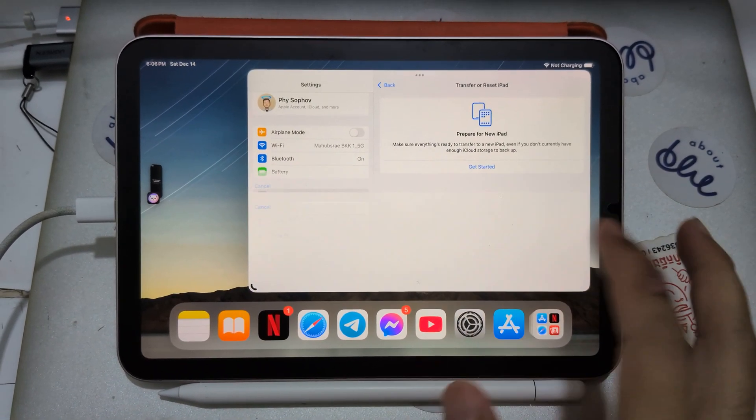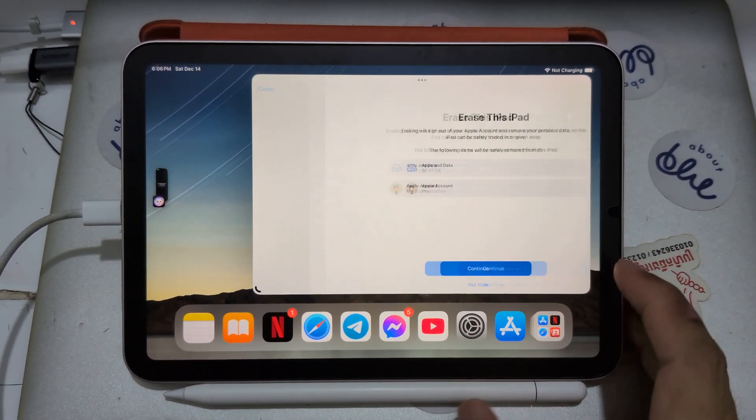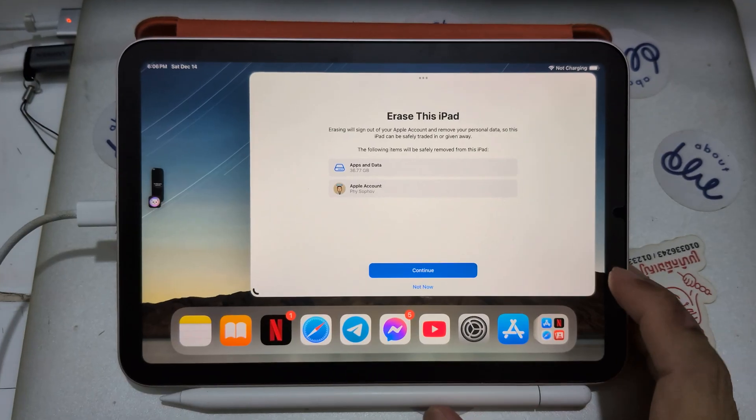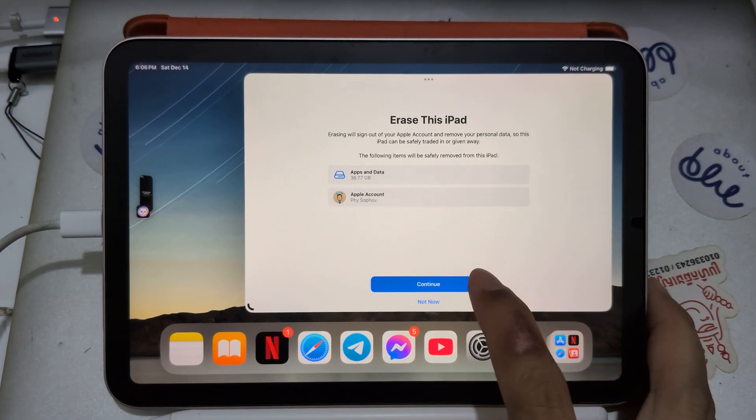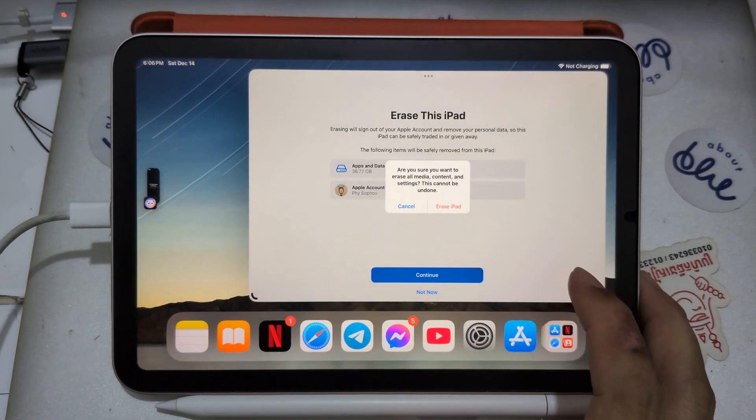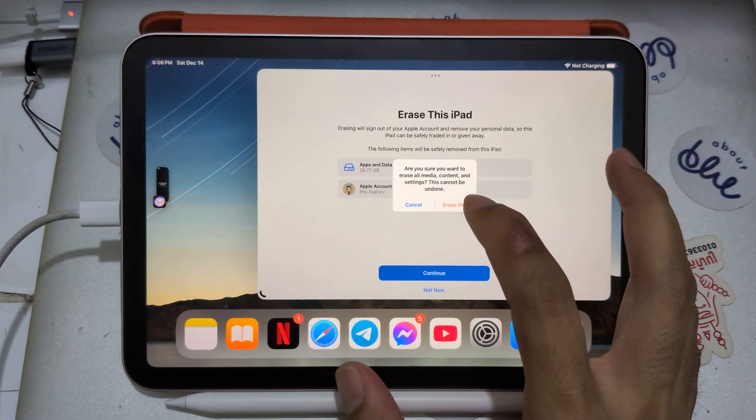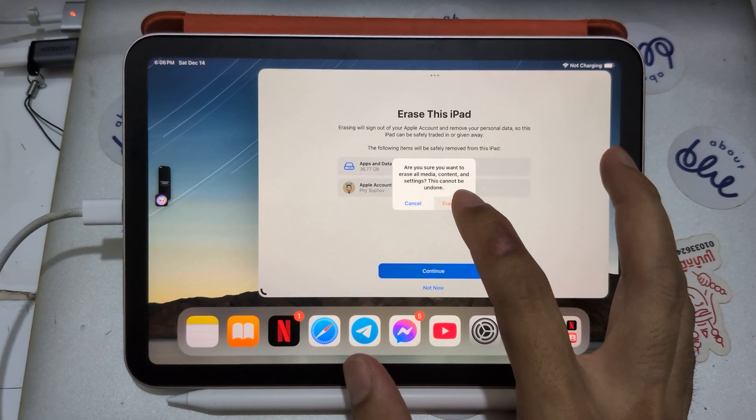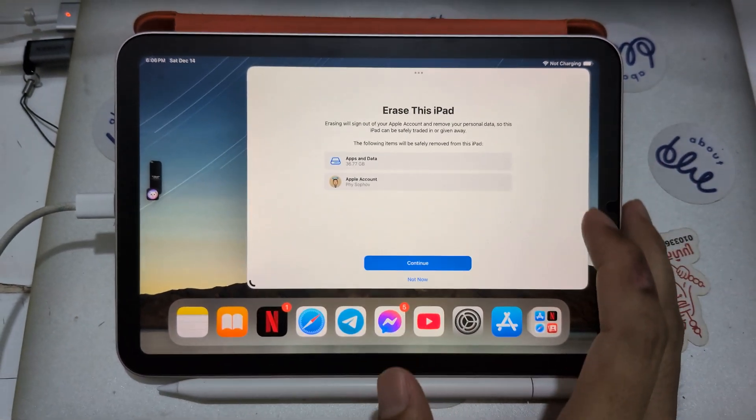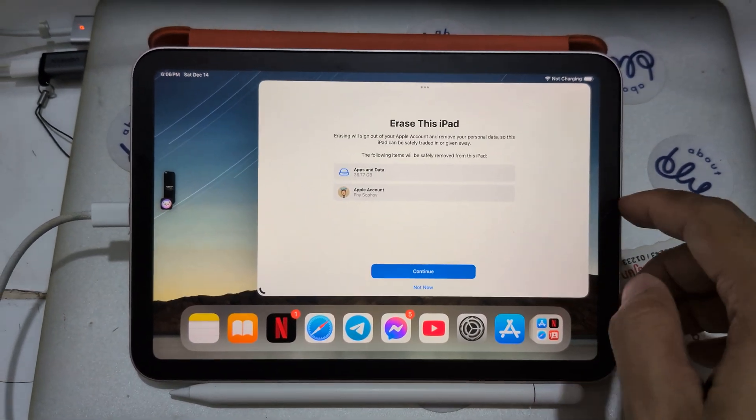On my iPad. My iPad is on 18.2 Beta 2, so this is the last channel you get Apple Intelligence on unsupported device. Here's iPad mini 6.